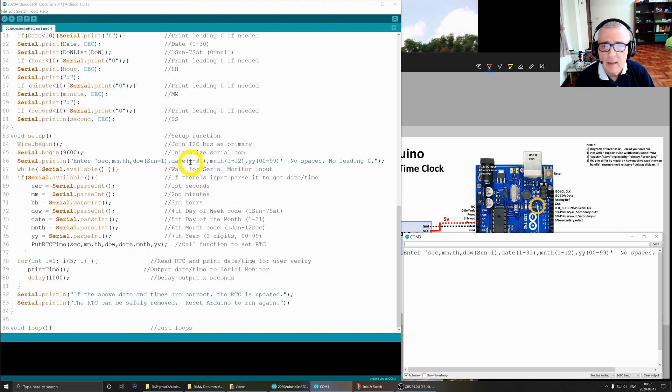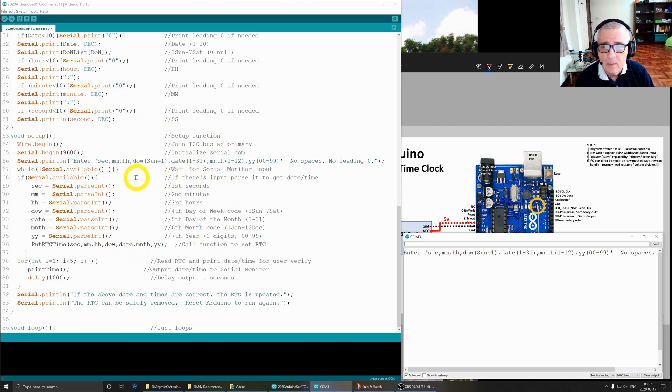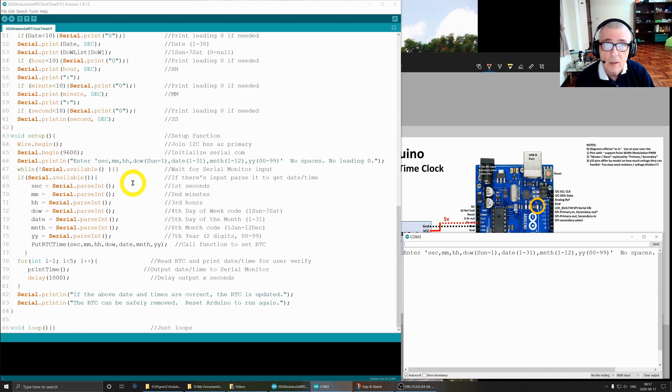That will set the real-time clock for your Arduino. Okay, well that's it. I hope you found it useful and interesting in your Arduino programming and electronic experimentation.